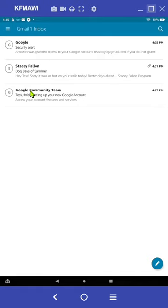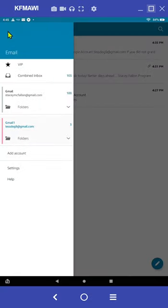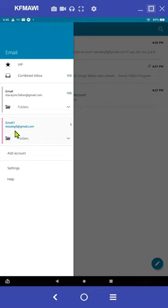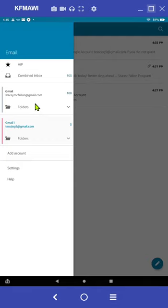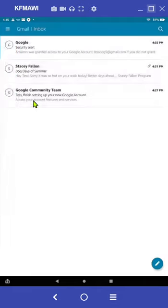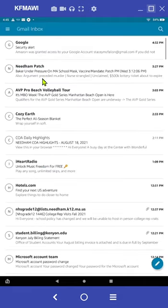Now to move in between both accounts, I can click on that three lines next to Gmail inbox. And now you'll see the first email that was assigned to you and your email that you just added. So there's two options. I can go back and forth. You'll see if I change to this email account, I have all the emails that have come into that.